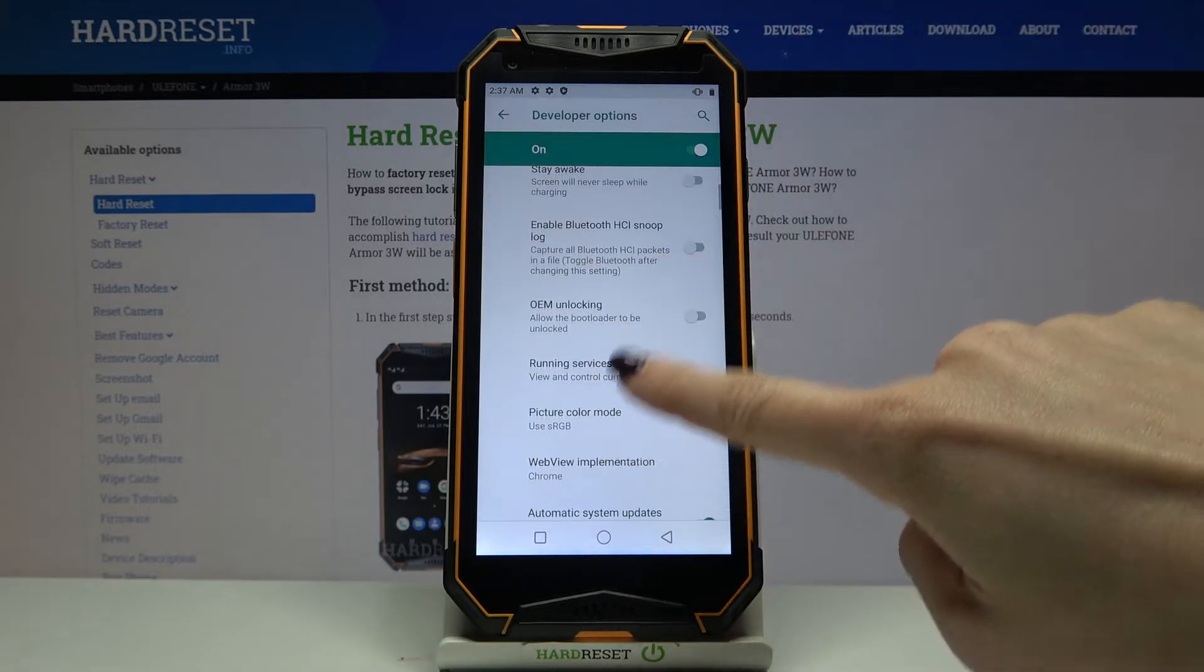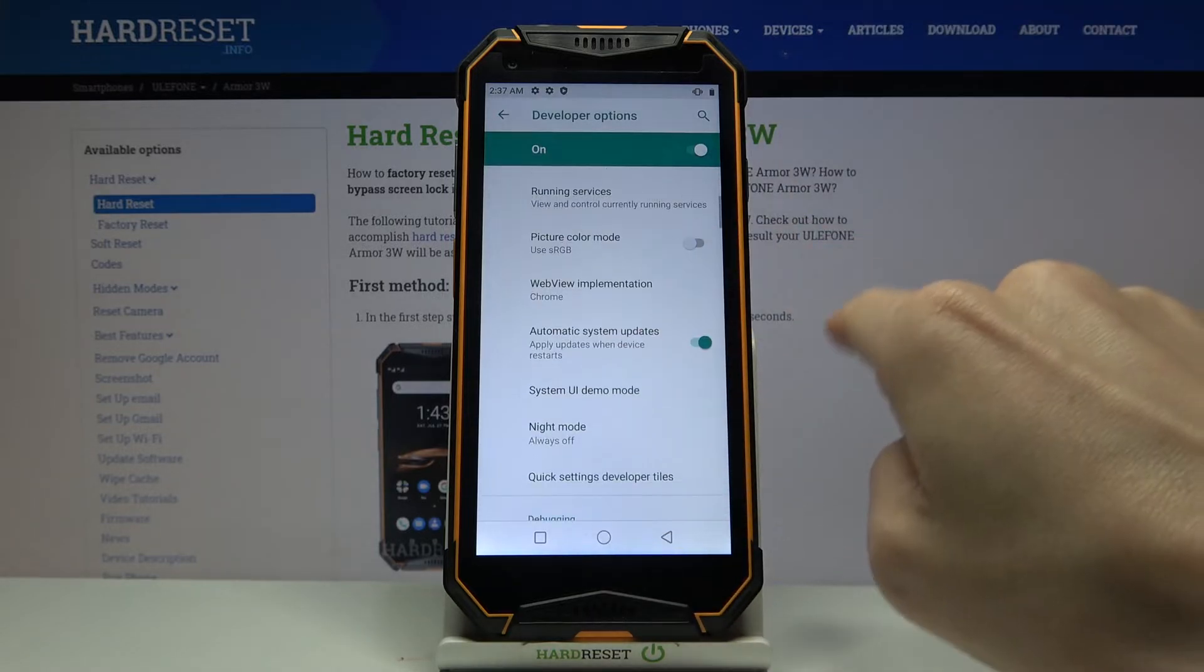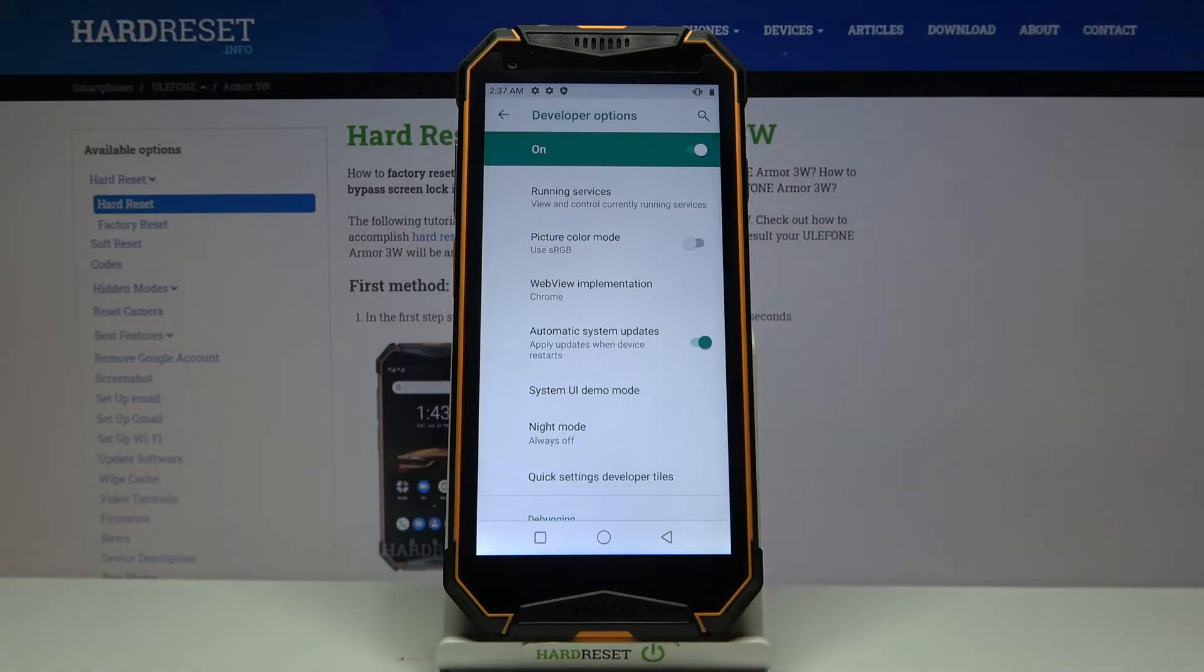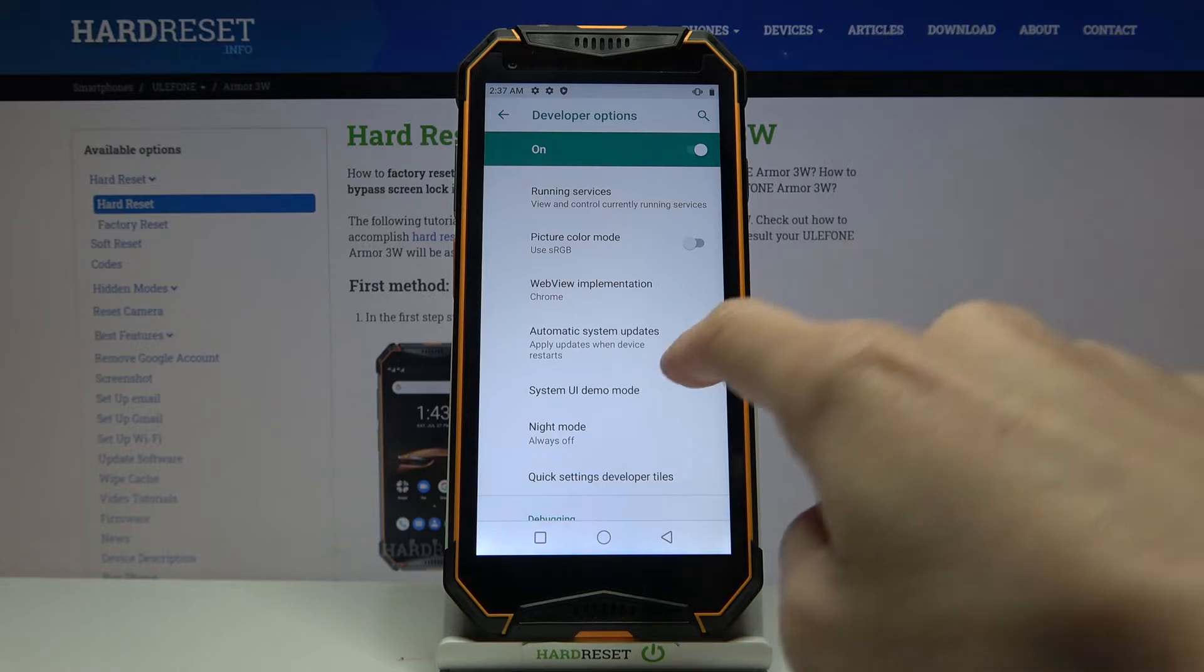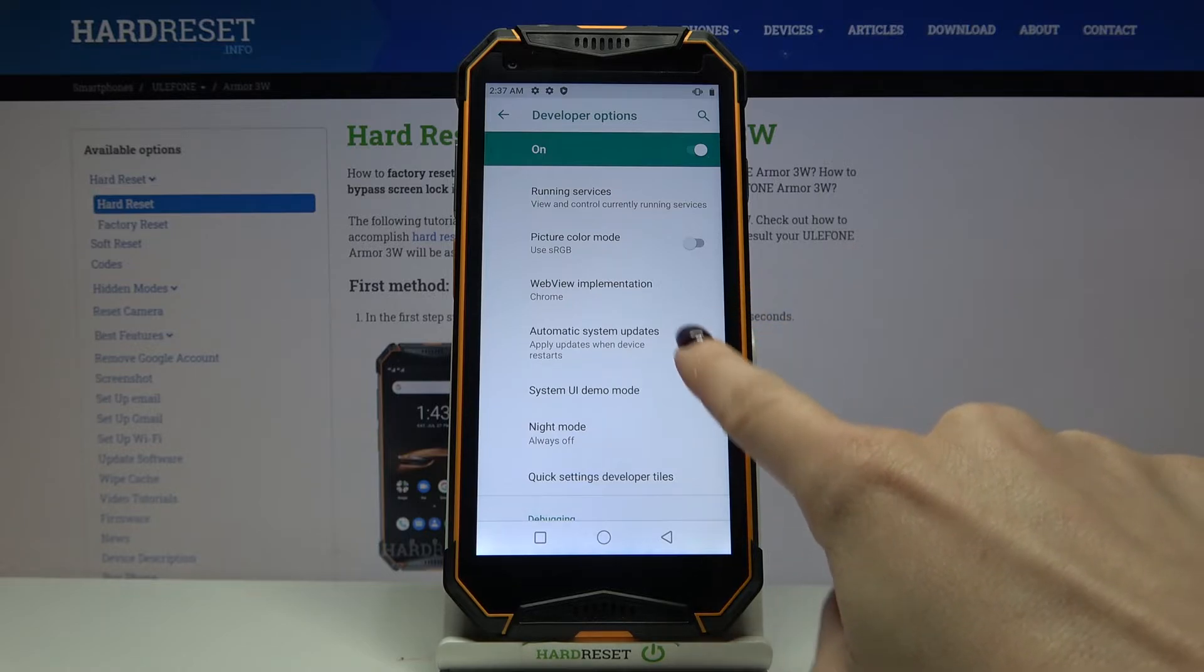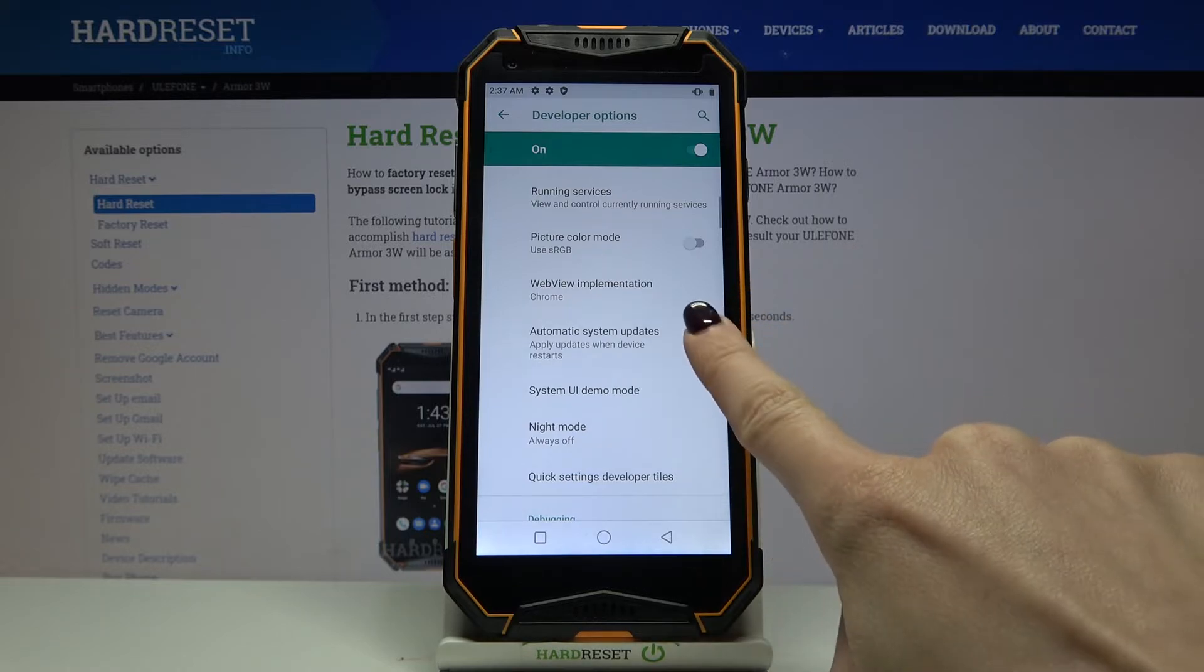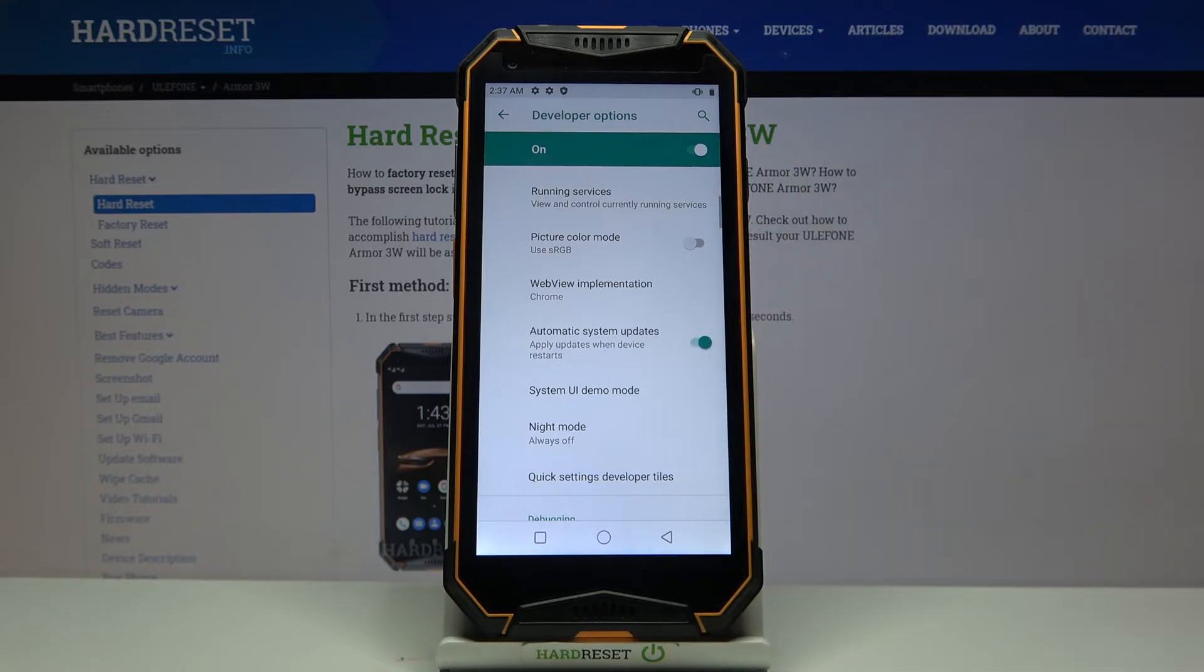Then scroll a bit lower, and here you'll notice Automatic System Updates. Unless they are active, just mark the switcher. From now on, updates will be applied automatically once the device restarts.